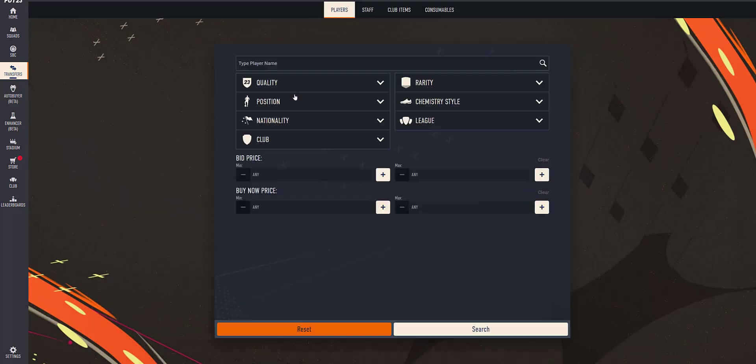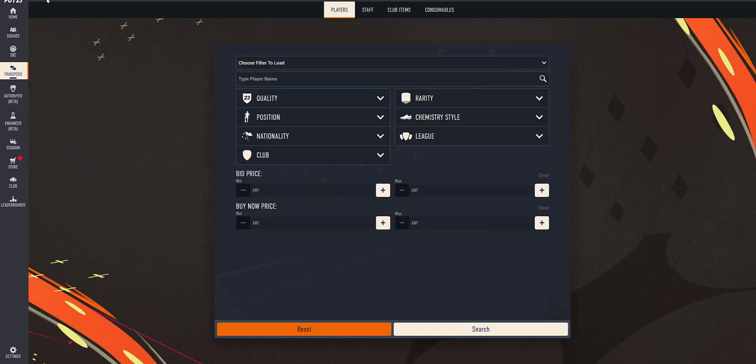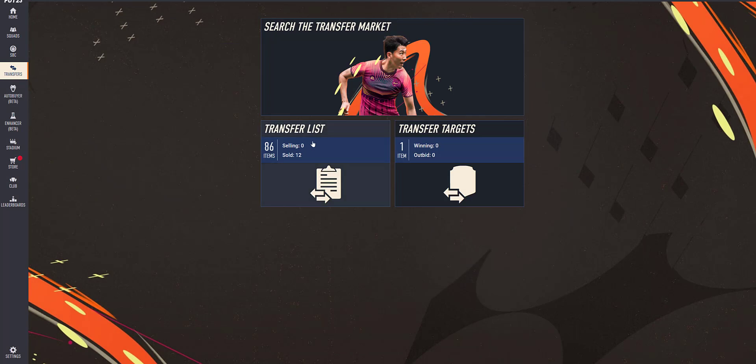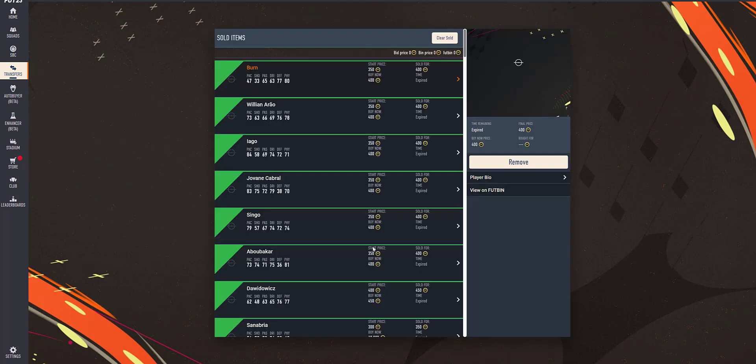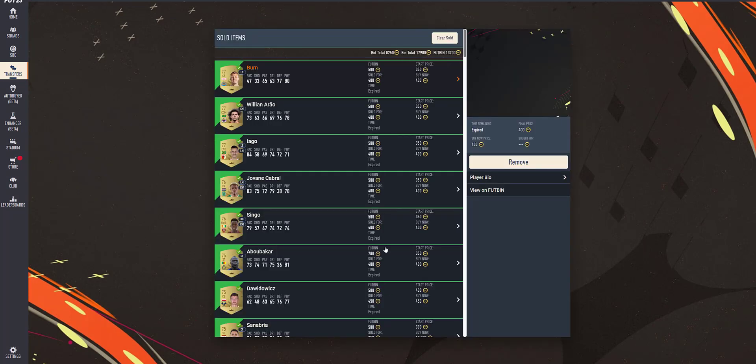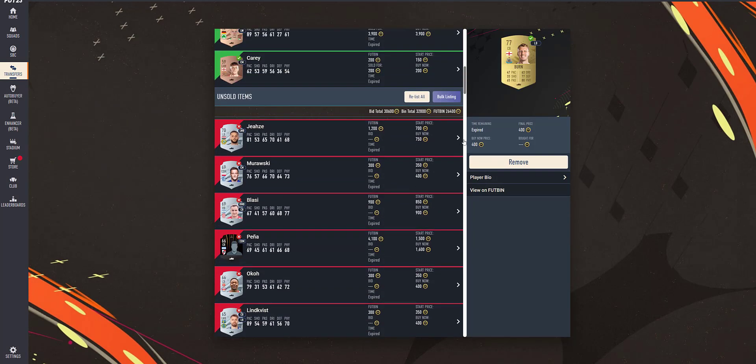Similarly, if you are bulk listing your transfer list items, even there you will have steps. And in this video, I will explain about how that works.